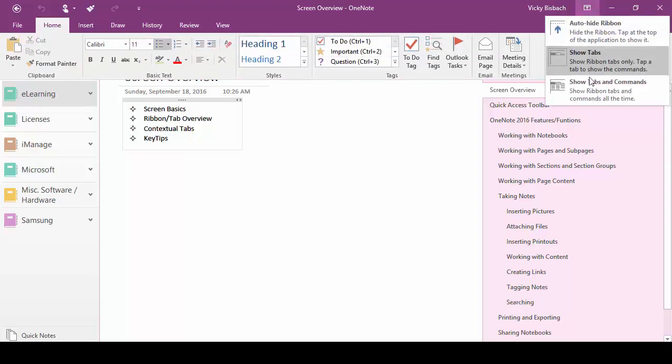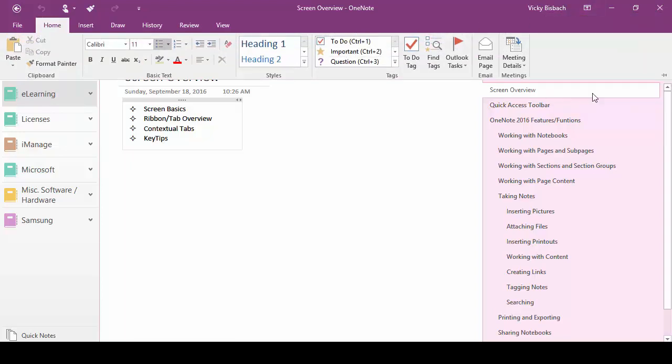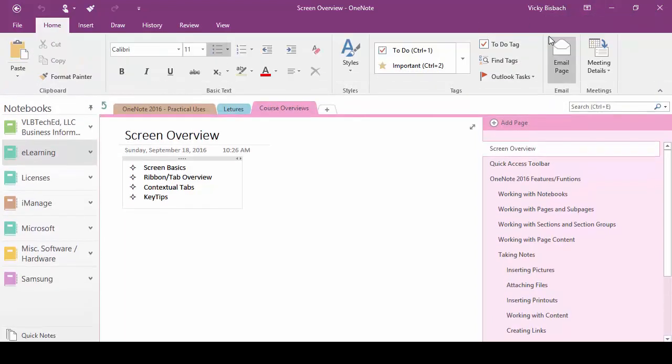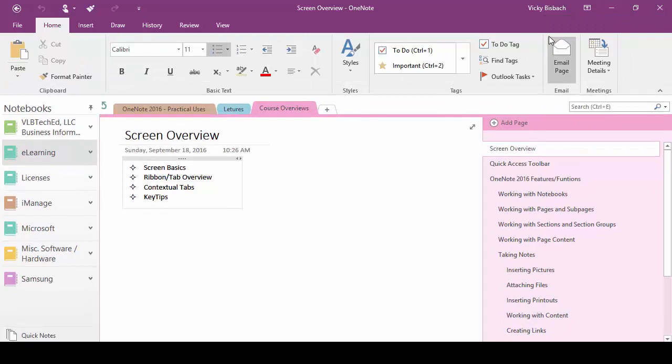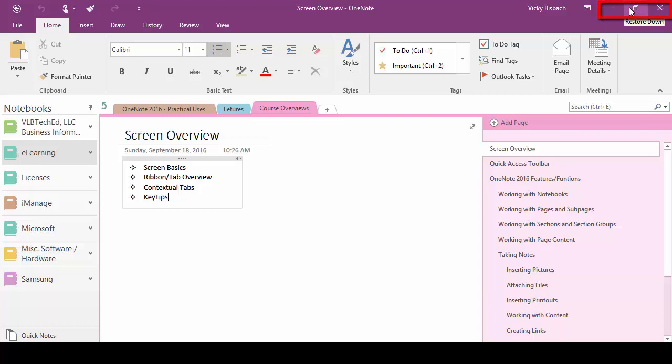Come back over. Our last option shows us the tabs and the ribbons. We come over to the right even further we've got our minimize, our maximize or restore down and our close buttons.